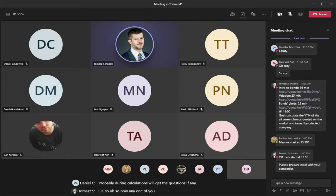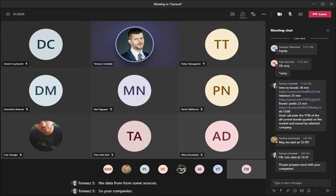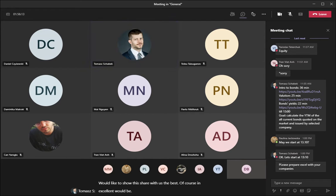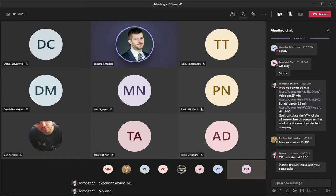Did one of you make these calculations for your companies? Did you download the data or get the data from some sources for your companies? Who would like to share with us — best of course in Excel? If no one, then I will select someone.